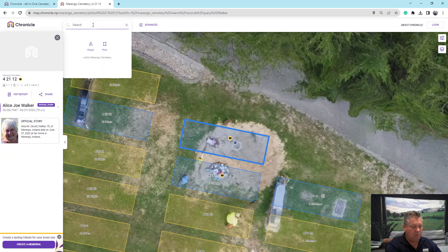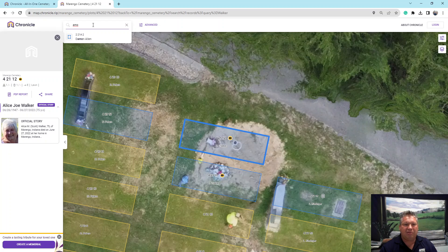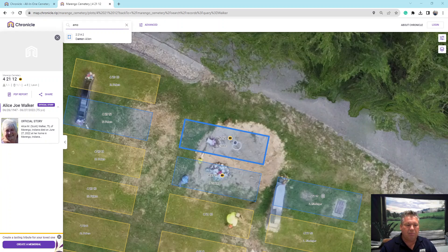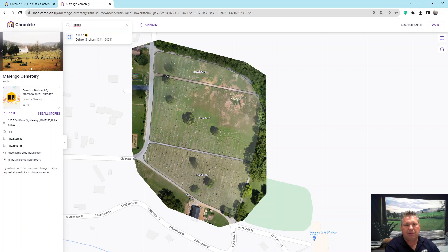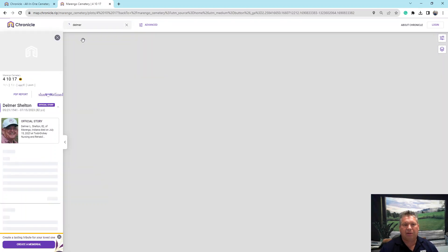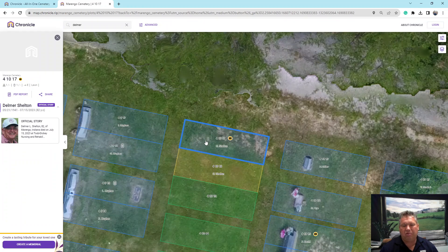You can also search by first name. We'll try Amos — we have no results. Let's try Noah — no results either. Let's go with Delmer — and here's a Delmer. So you can search by first or last name, and if you click on the name, it takes you straight to the plot.